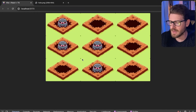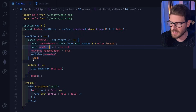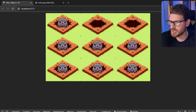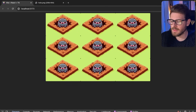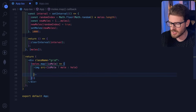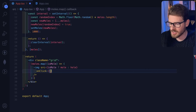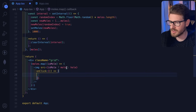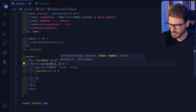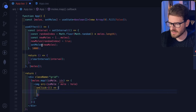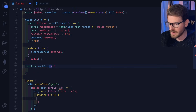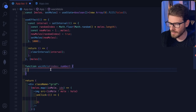Adding 'moles' to the dependency array fixes it — the effect reinitializes the interval every time the moles array changes. This is a key React lesson: pass stateful values to the dependency array if you need the effect to work properly. Now when someone clicks an image we want to increment the score and make the mole disappear. I'll add an onClick with an index parameter.